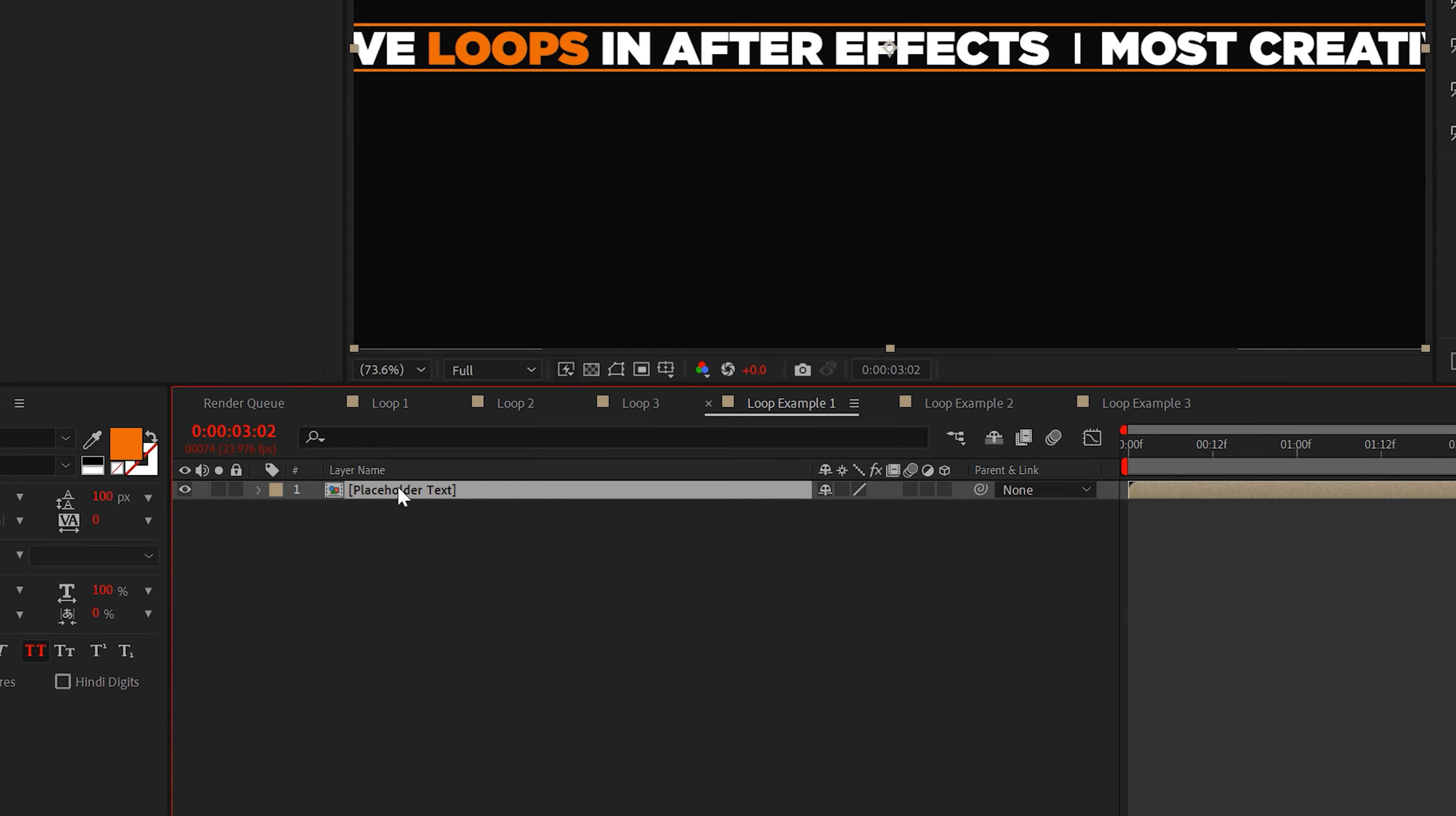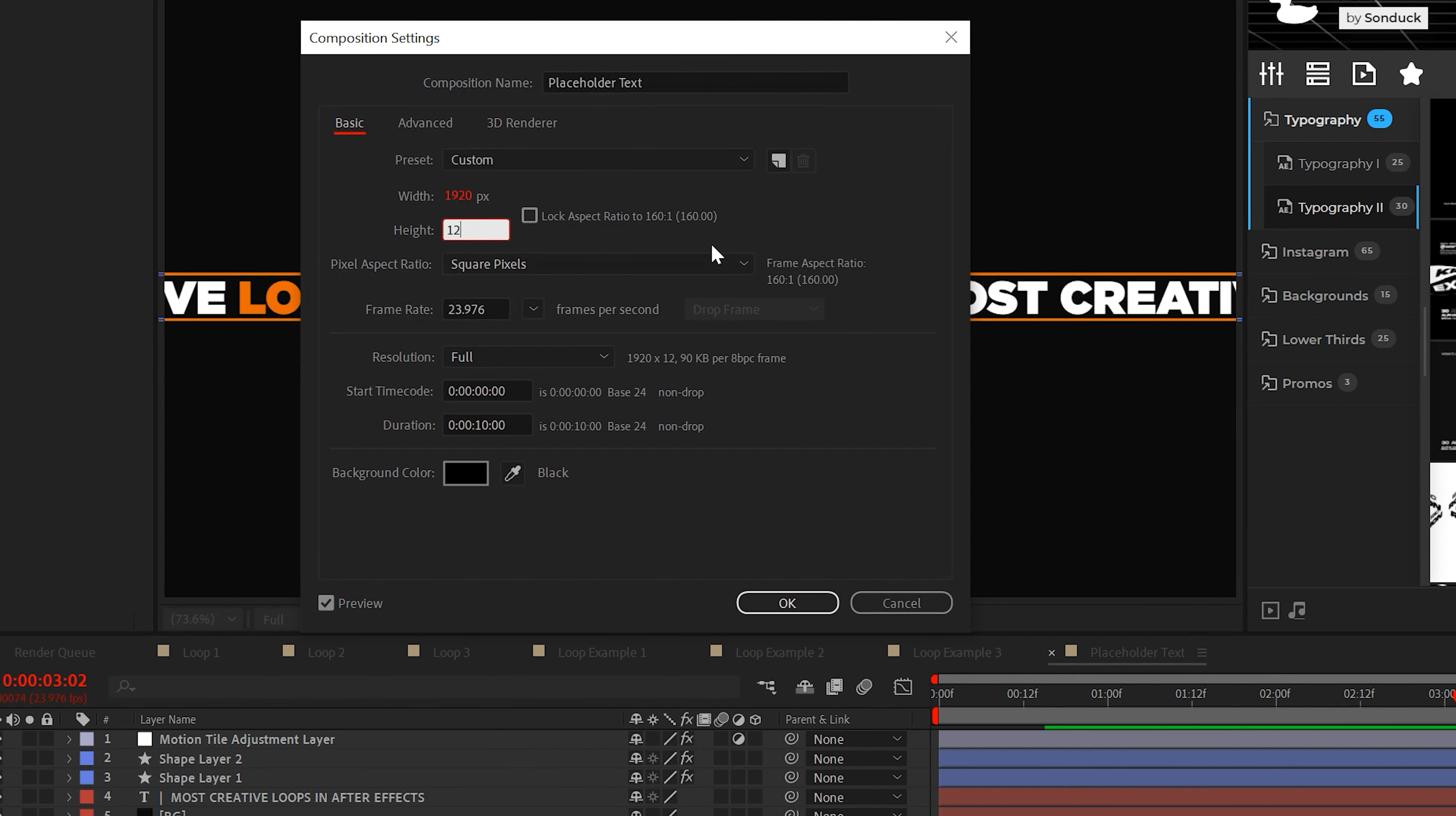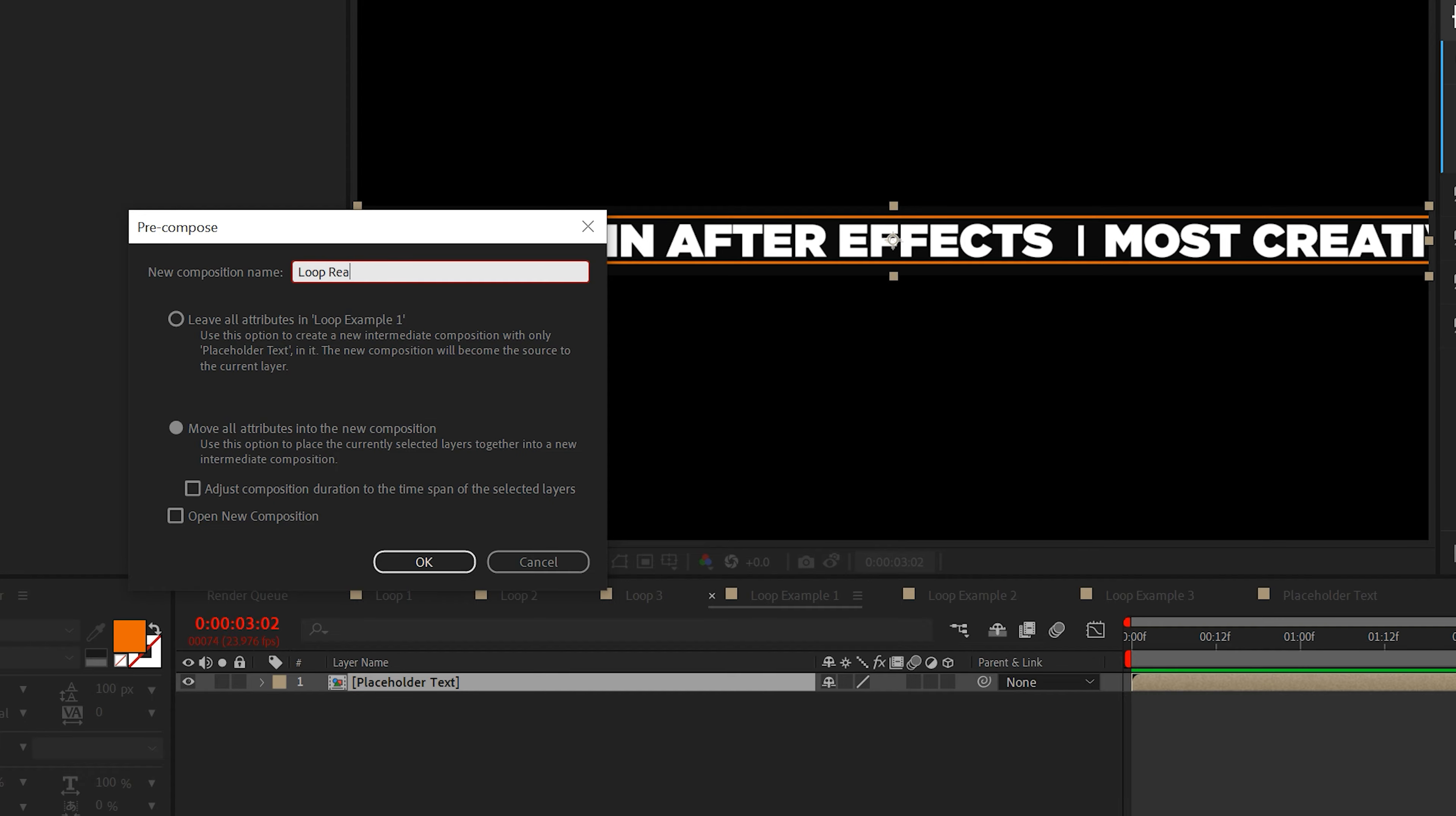Now go into the previous composition and go to composition settings. Change the height to 125. Go back to the main composition and pre-compose the placeholder again. You can call this loop ready or Jabba the Hutt, it doesn't matter.